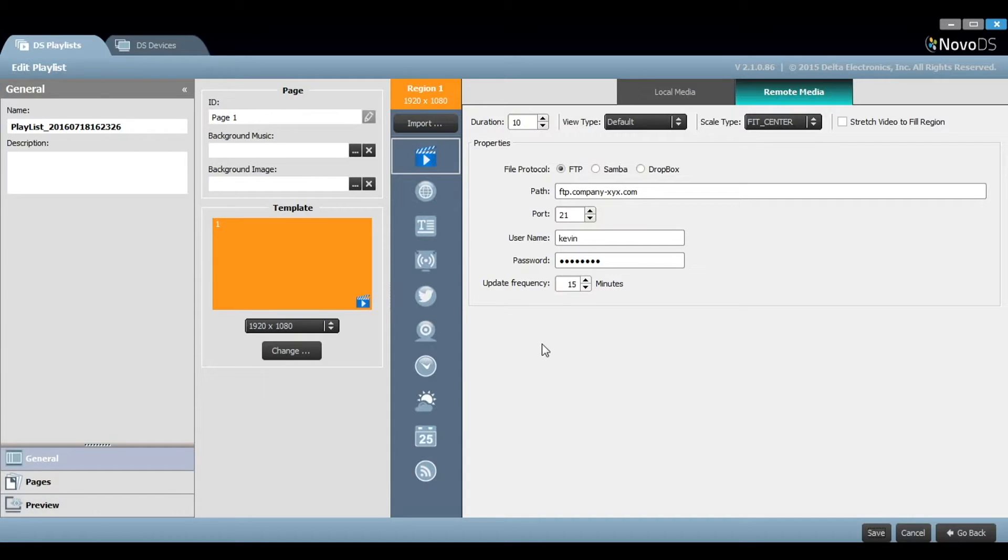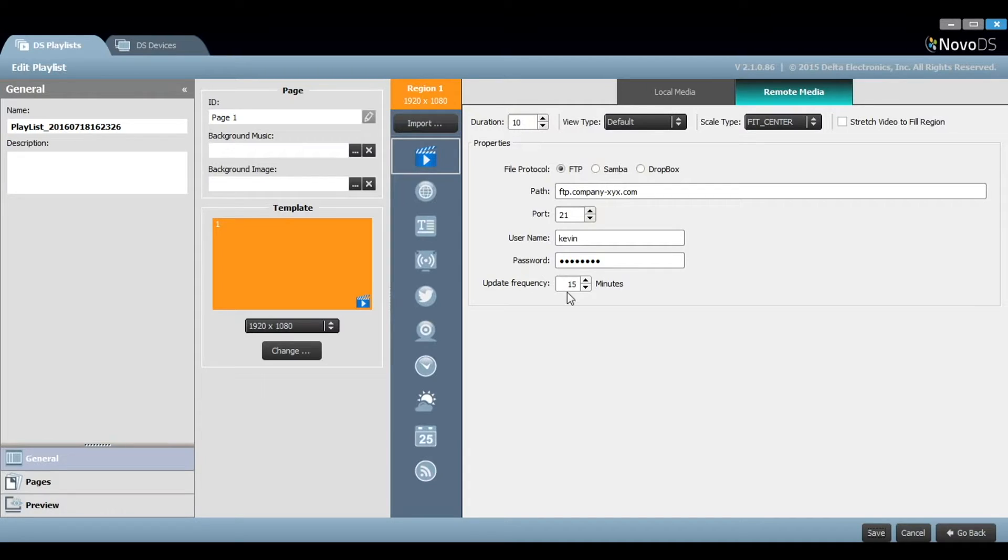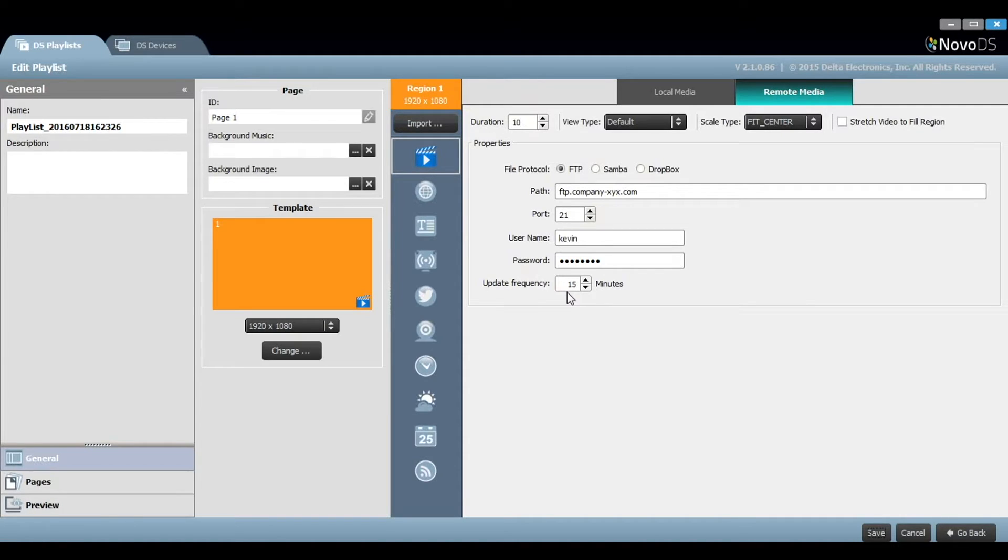Please note that you can define the interval used for refreshing content. By default, Novo DS will retrieve new media files from the server every 15 minutes. You can set that as appropriate.